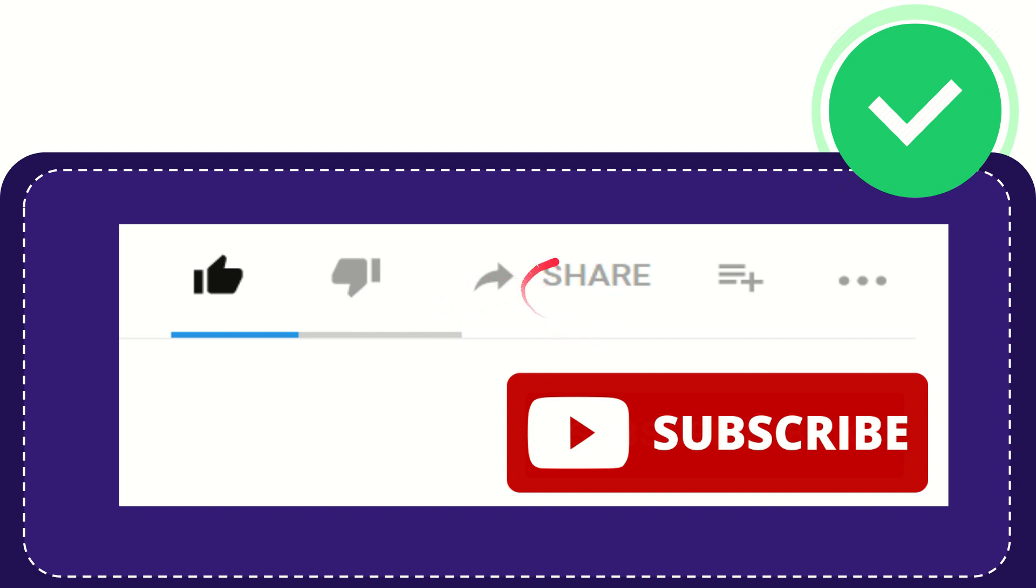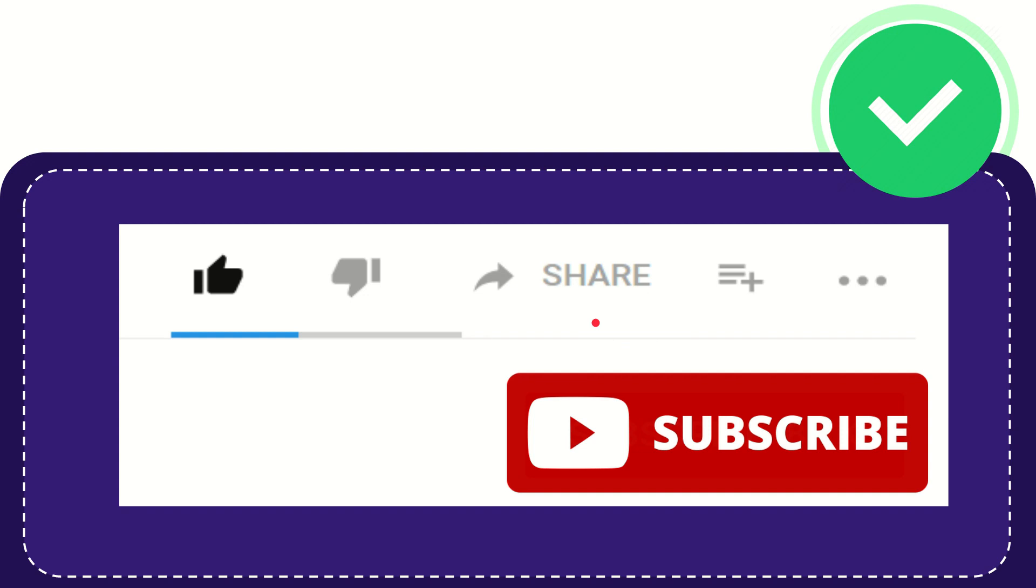If you want to share this video with your friend, you can share it by clicking this share button. You can share it to any social media that you wish, like Facebook, Twitter, LinkedIn, and many others.